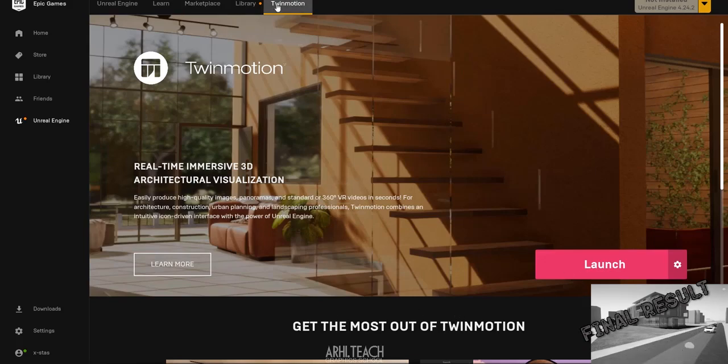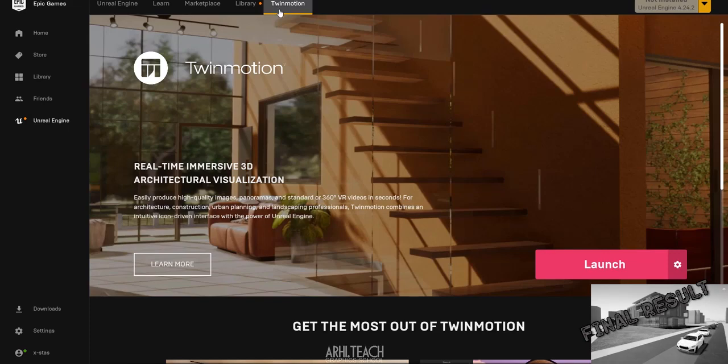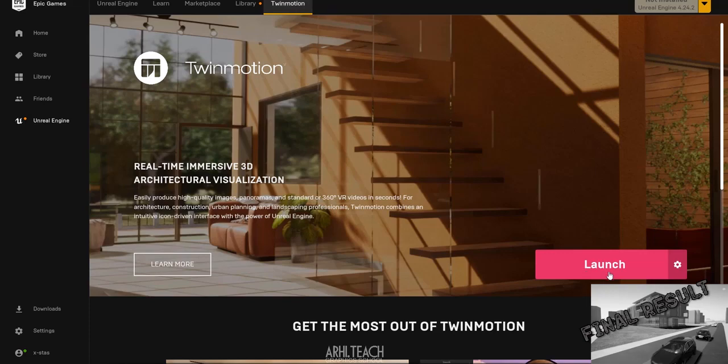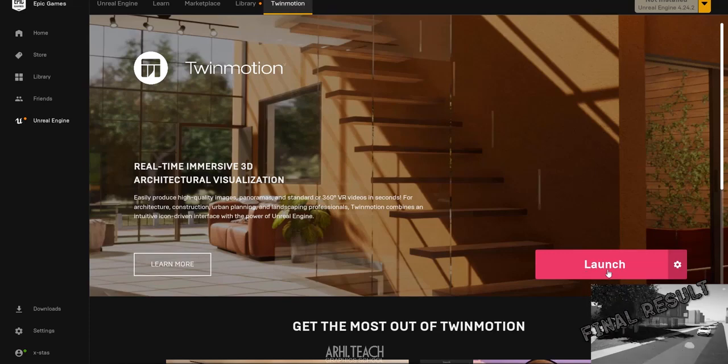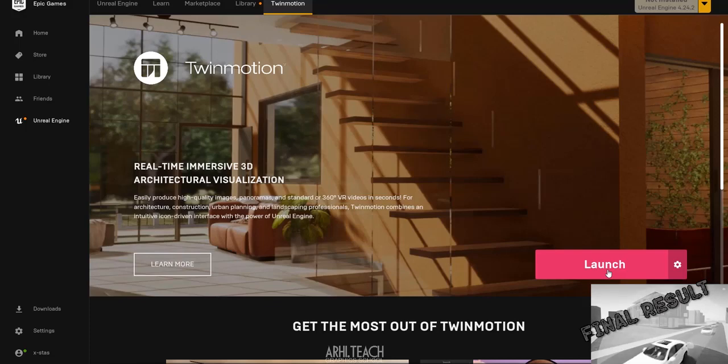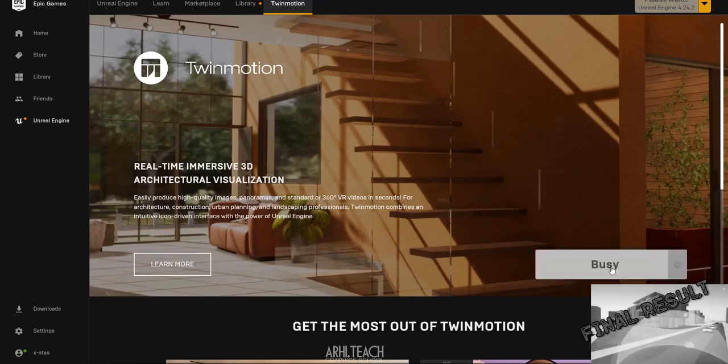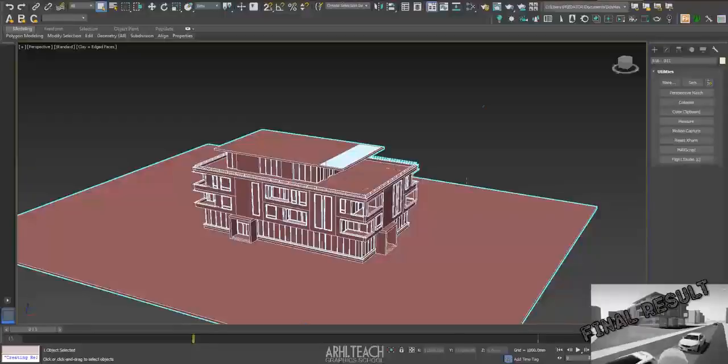After you authorize Twinmotion, register in it, then install will appear, 5GB of installation, and then launch. If something is not clear, ask in comments. I'll tell you what to do if you don't understand something. After that, we start the program. Just click on launch.